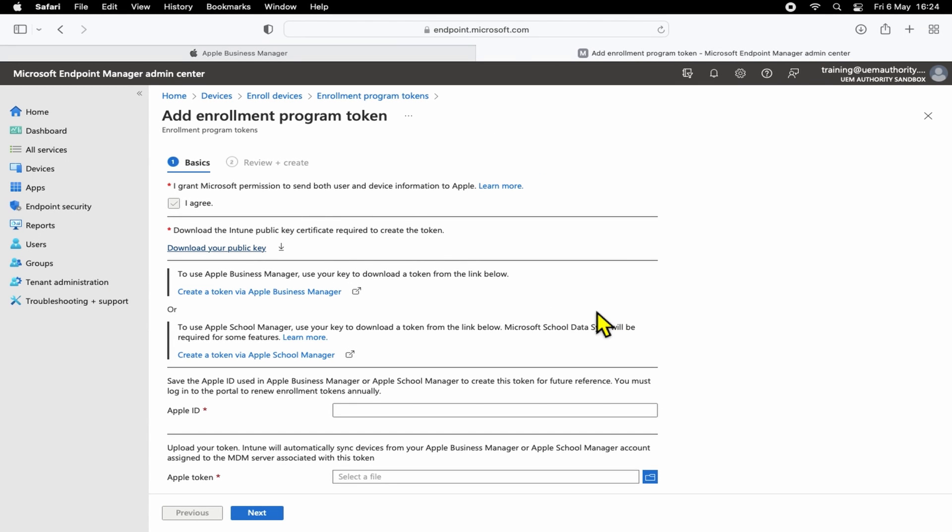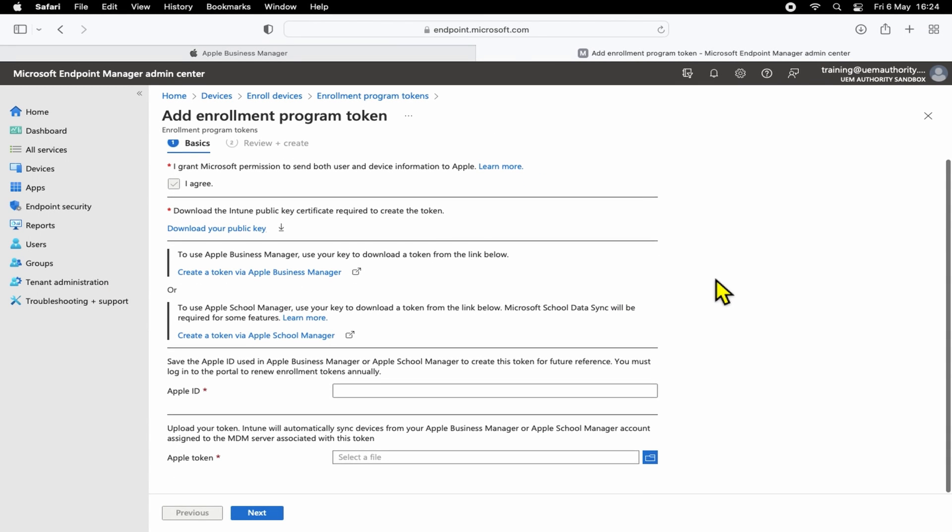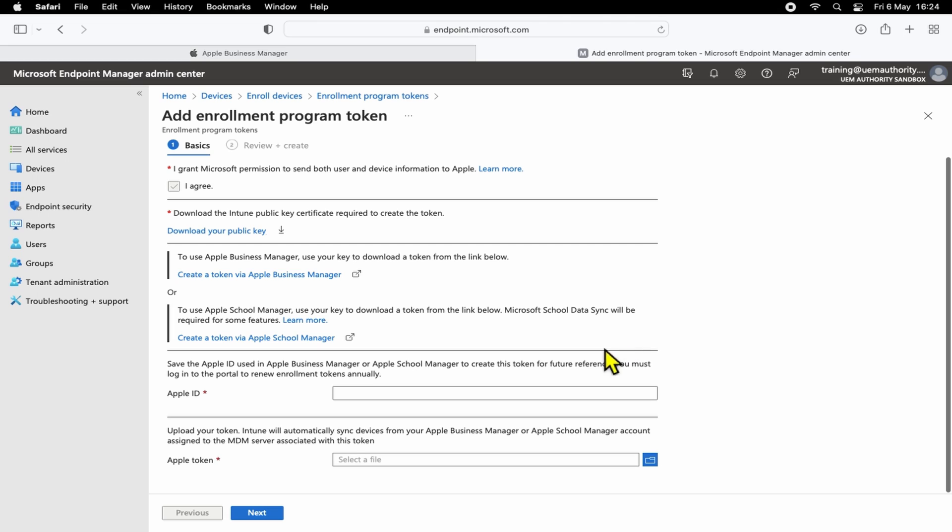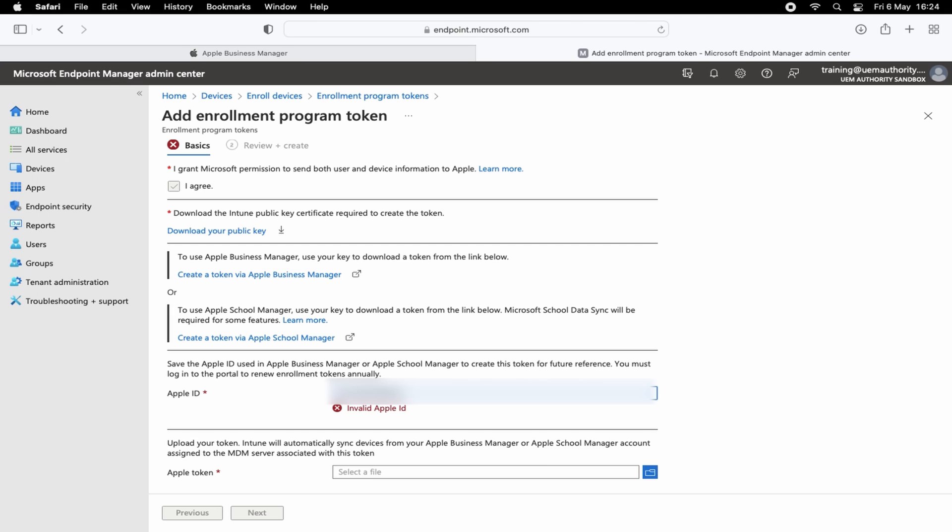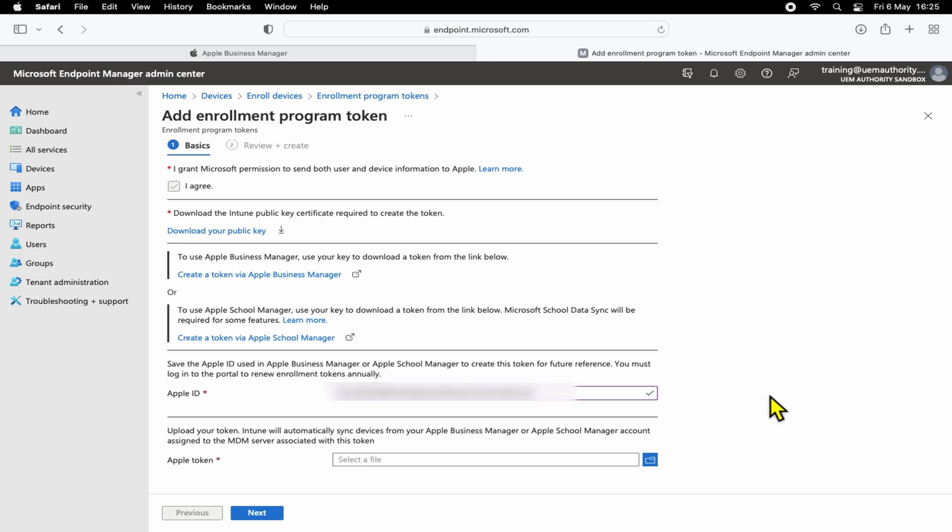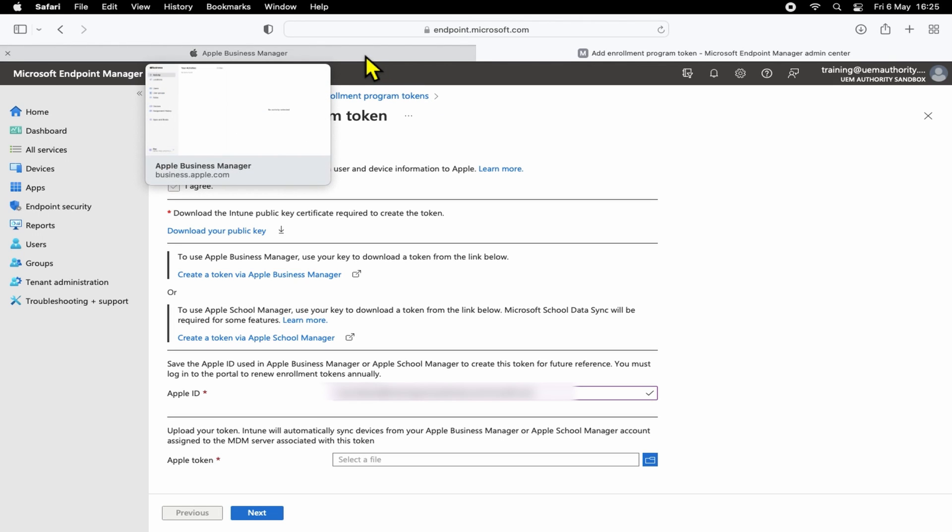Before creating the token, you'll want to enter the Apple ID for which you have signed in to the Apple Business Manager portal with. And of course, the same Apple ID that you will be using to generate the token. Once you have inputted the Apple ID, head back over to Apple Business Manager.